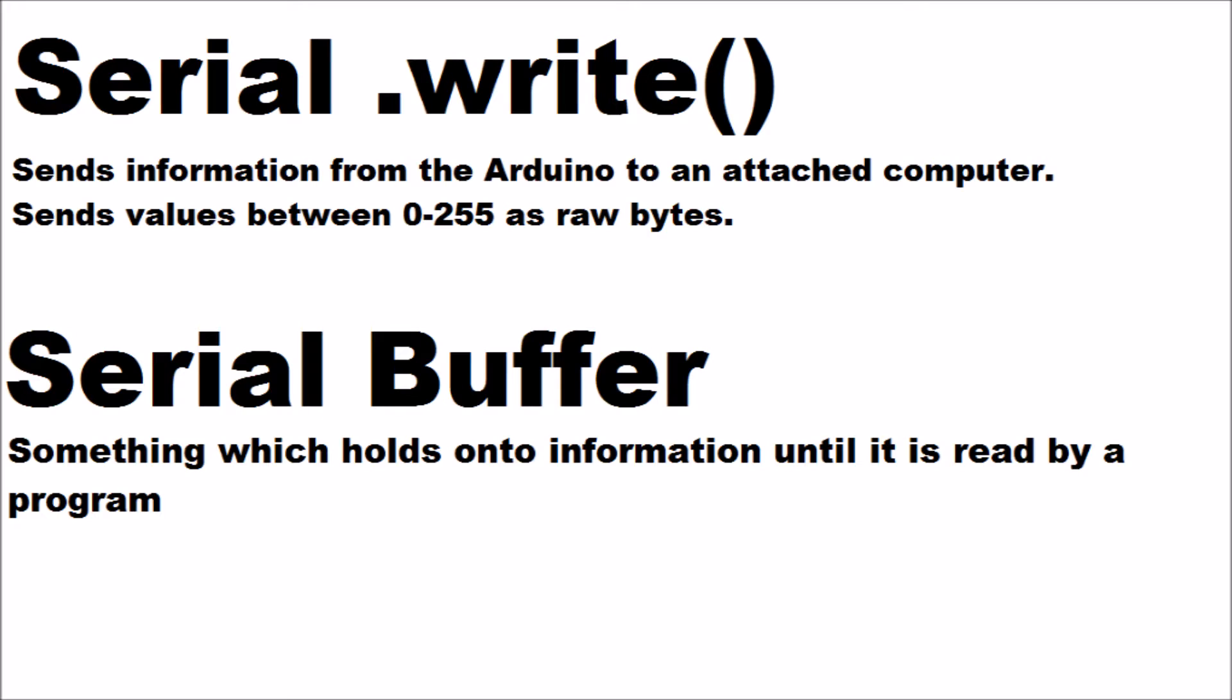This makes the stuff that you can send quite limited, but it's very quick. Serial buffer is just something that holds onto information until it's read by a program. So that's two very quick definitions I thought I'd go over before I do the wiring diagram.